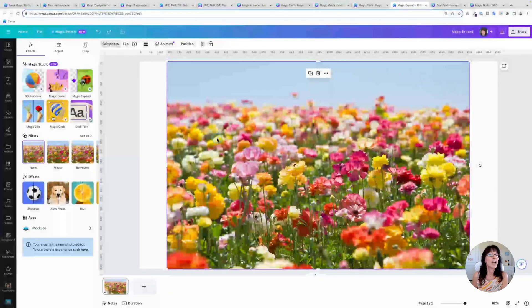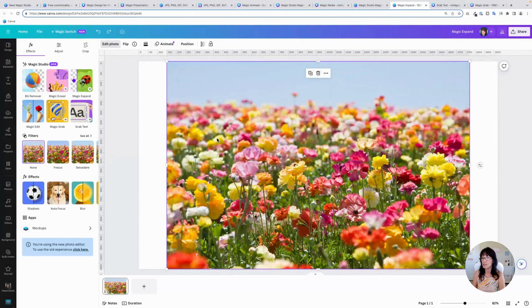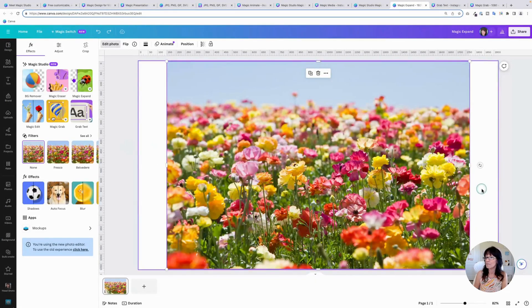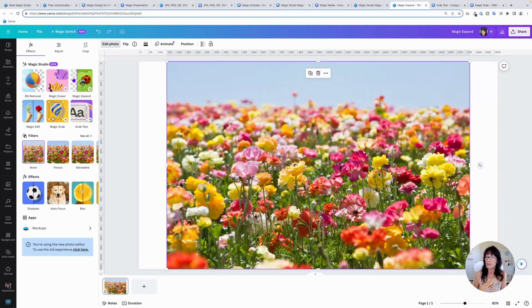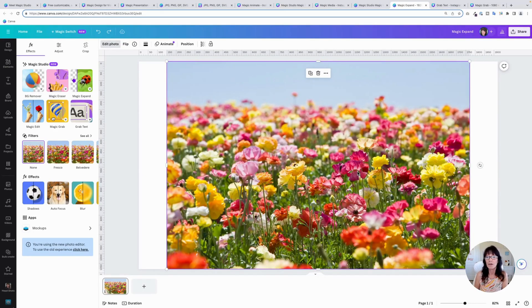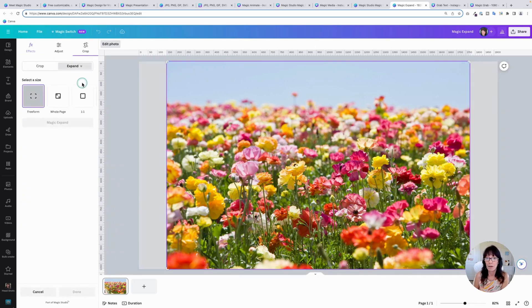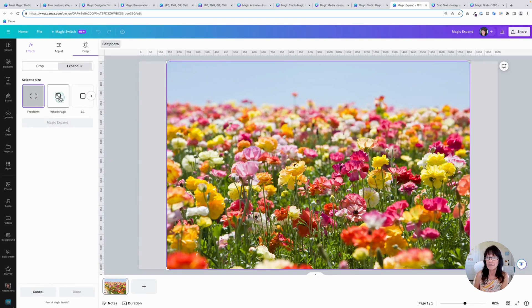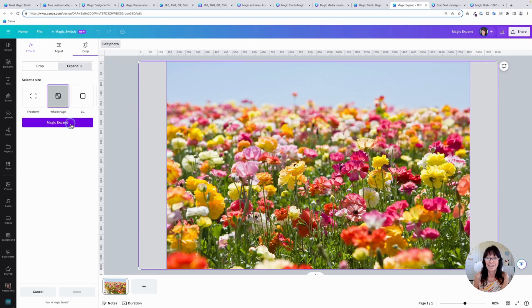Sometimes you have an image and it doesn't fully cover what you're trying to work with. For instance, I have this flower photo and it doesn't fully cover the entire size of my design. Yes, you can drag the handles and stretch the image, but if you don't want to do it that way, if you want the whole image, you can use this magic expand feature and the AI will then fill in those gaps. So let's click magic expand. You've got some options here for how you want that size to be. I want it to be the whole page. So I'm going to click on this and Canva will then try to generate the rest of the image for me. Click expand.